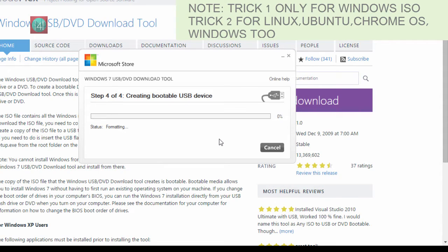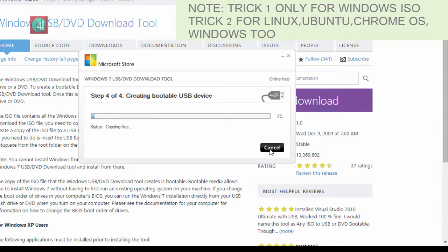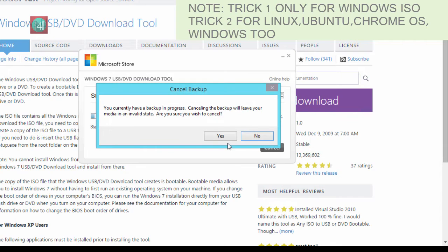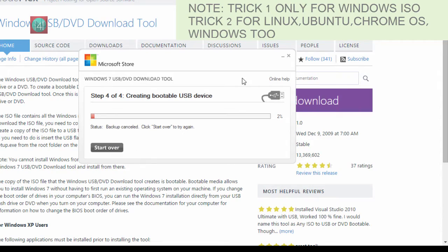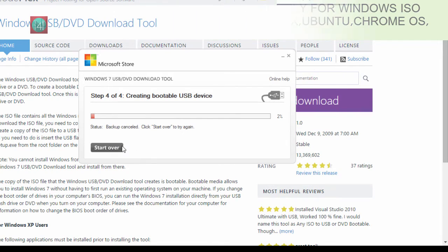This takes around 15 to 20 minutes depending on your ISO file size. Friends, I'm canceling this process because I want to show you another process that is very better than this. This is just default for Windows. This is for Linux too and Chrome OS too.